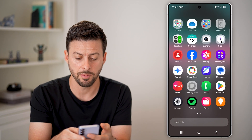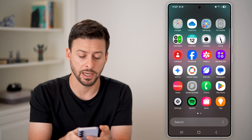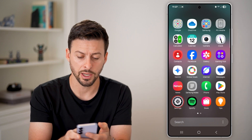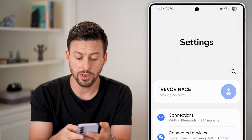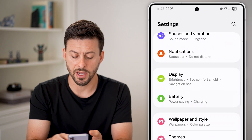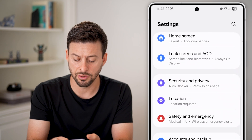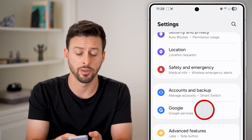What we're going to do is head into your Settings. From here, swipe up and tap on the Settings or gear icon. Then scroll down until we find the option for Google and tap on that.